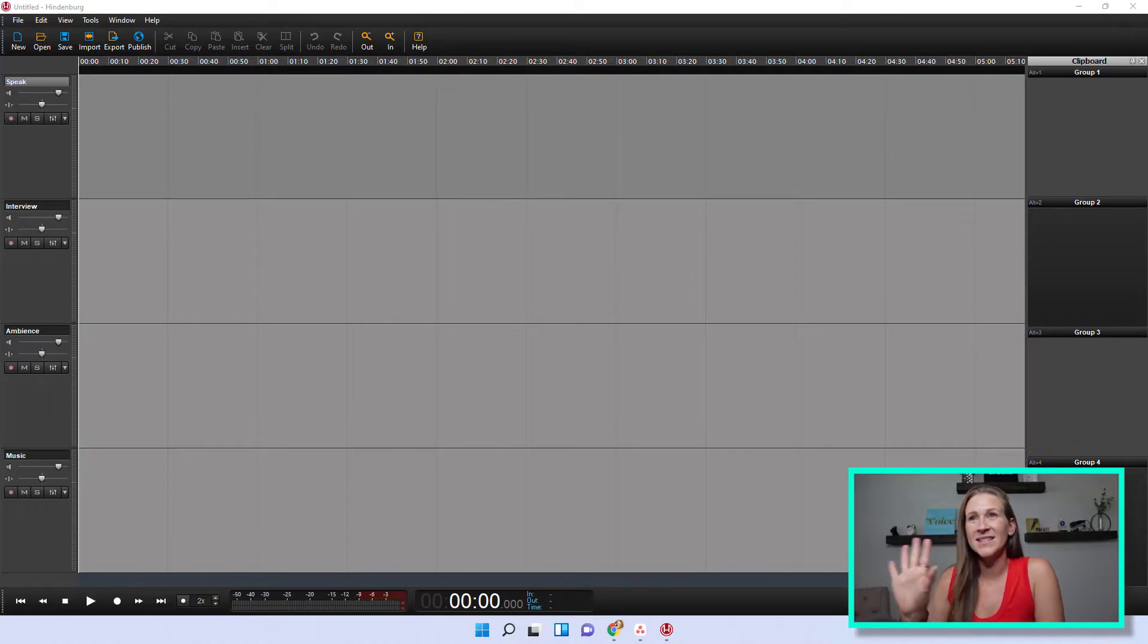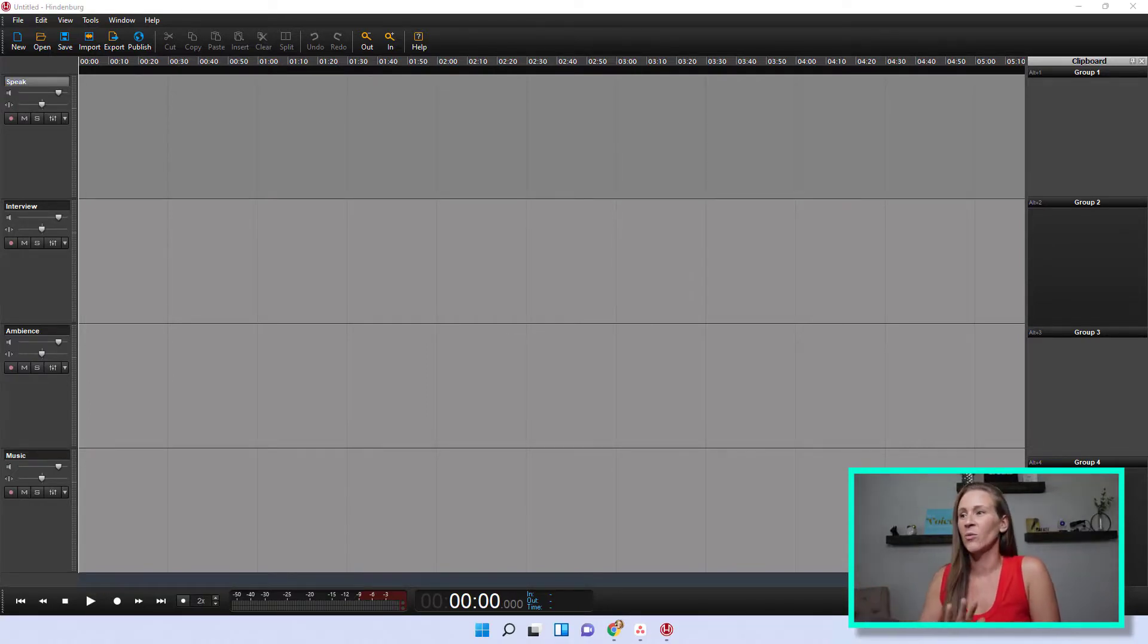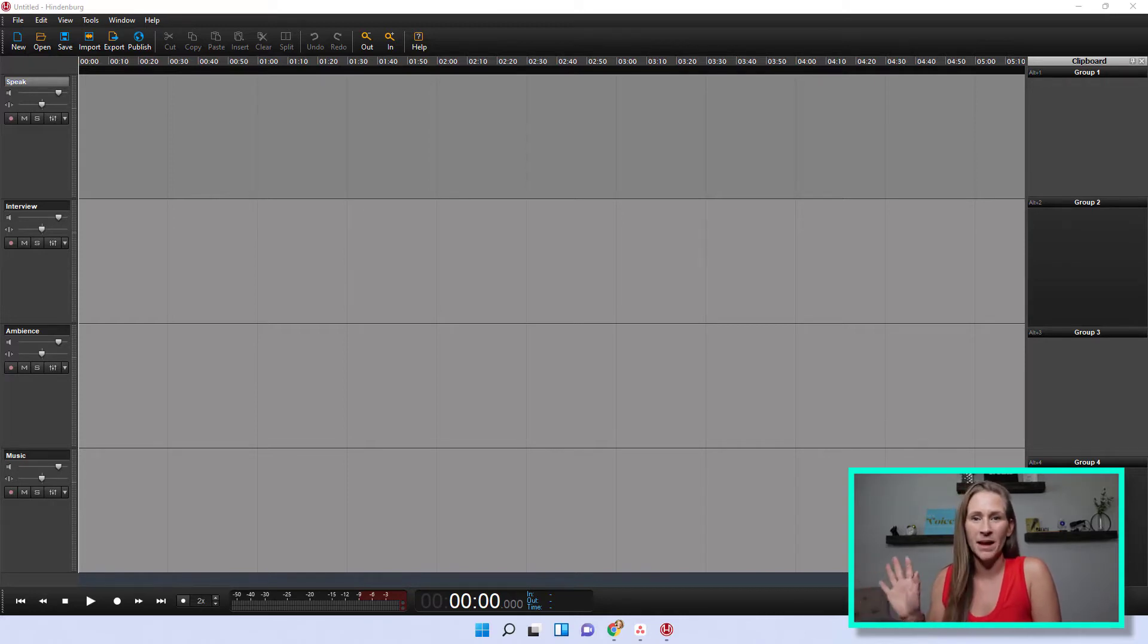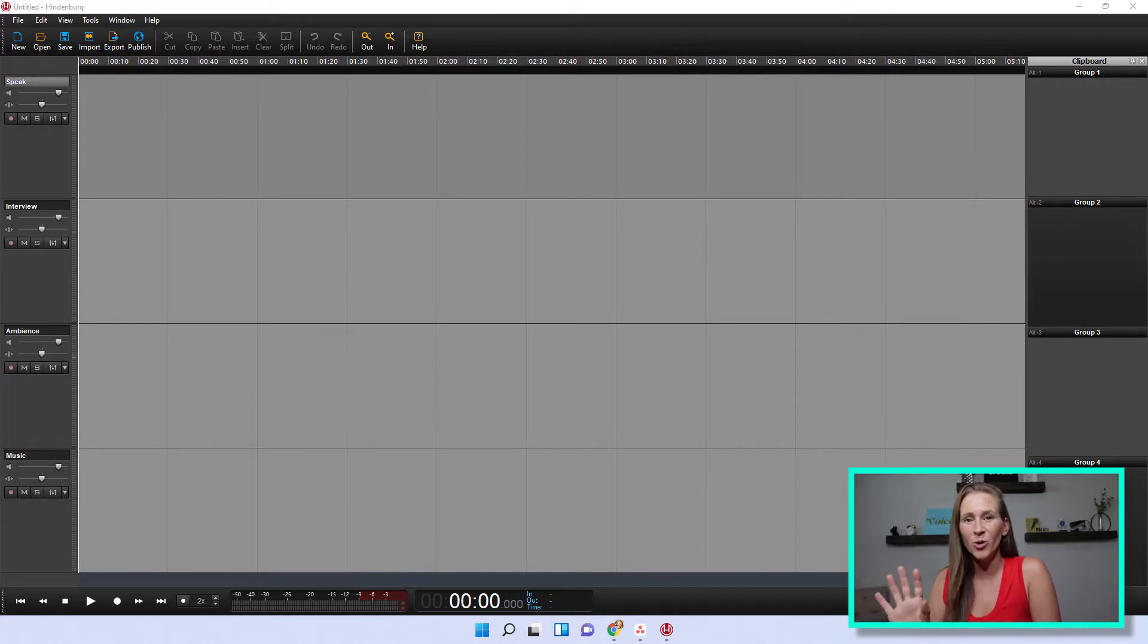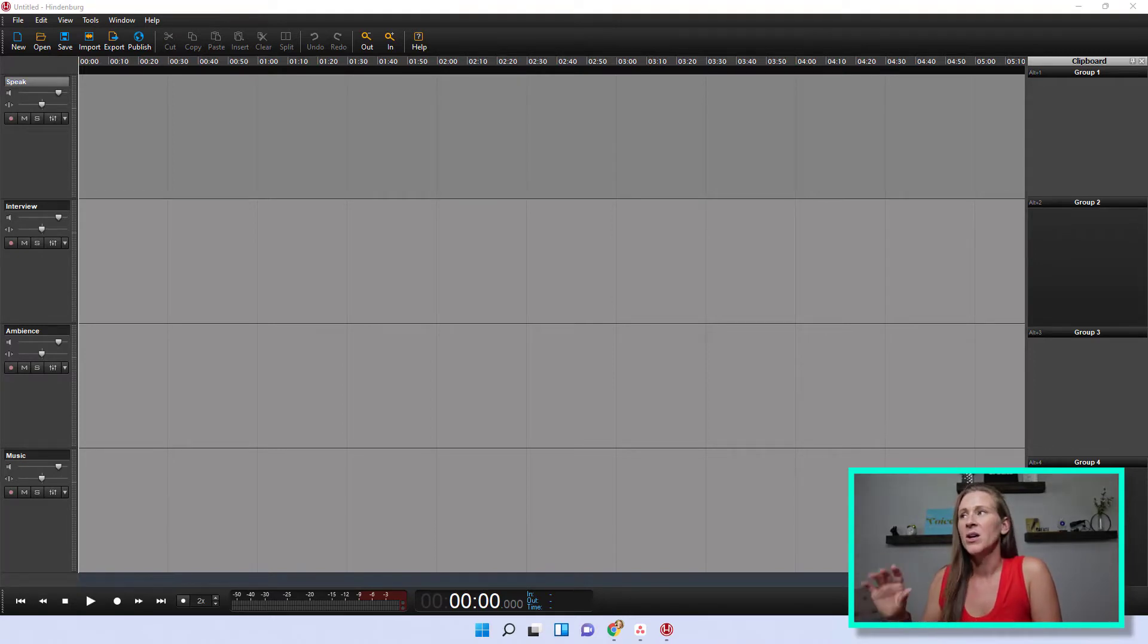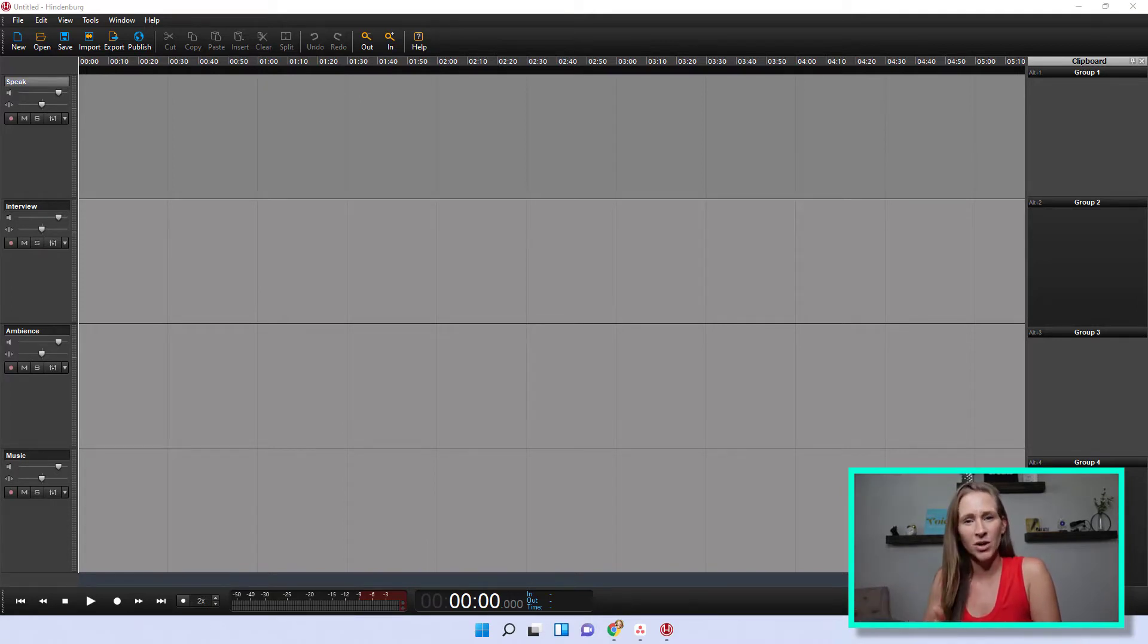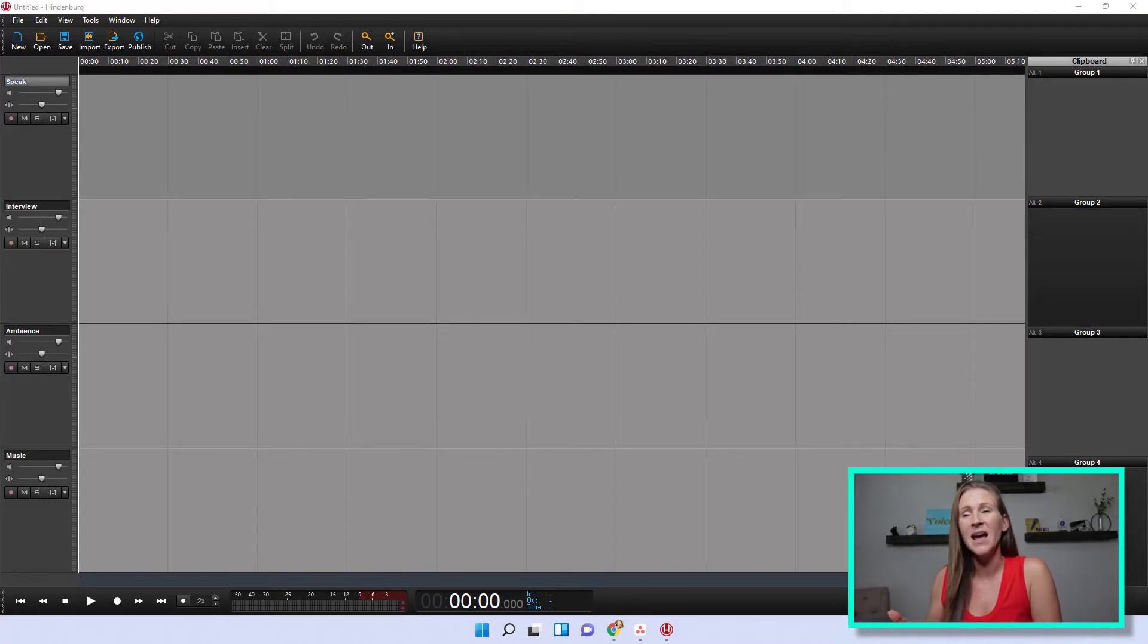Okay, so this is the typical layout of what you would see in Hindenburg whenever I just open up a brand new file. I haven't imported anything. What I will typically do whenever I'm doing a brand new podcast episode, I